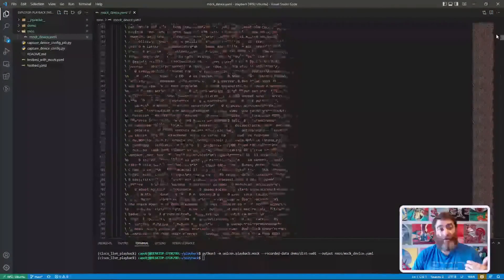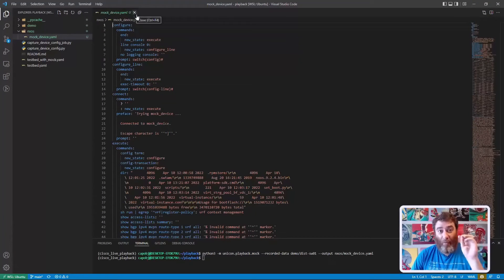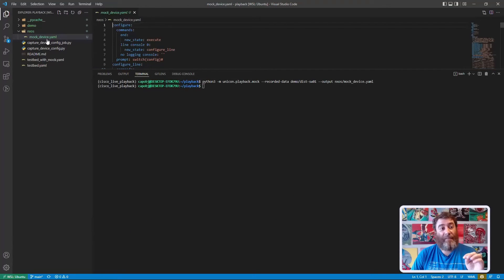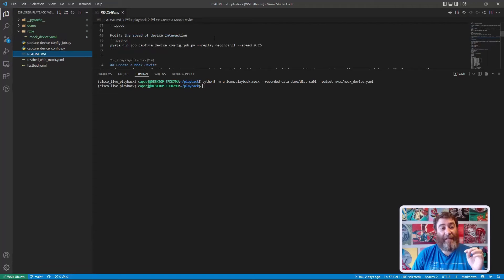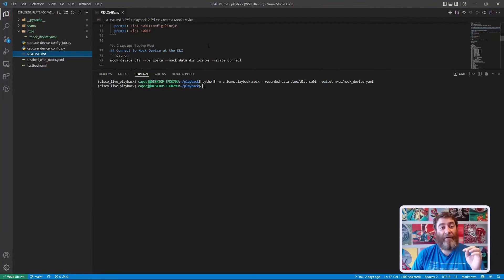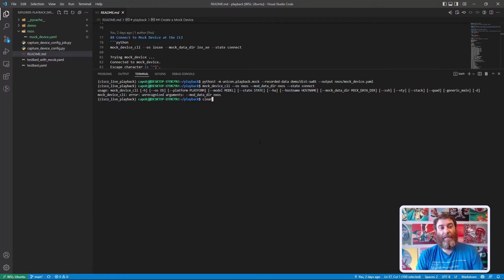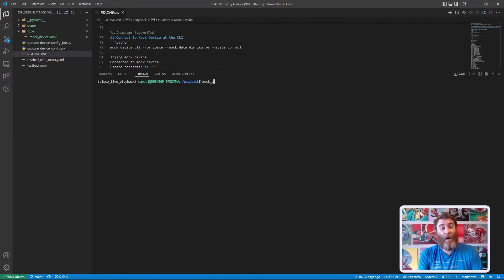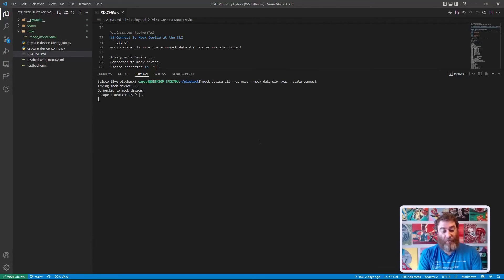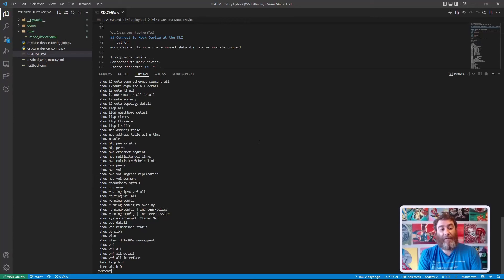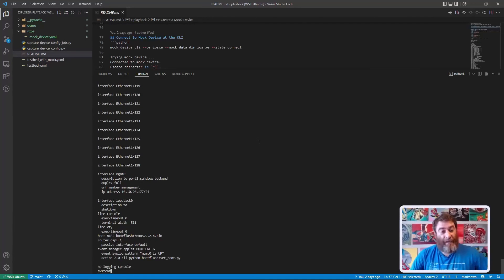Now that I have the mock device, I can go into the command line interface. We can CLI into this device — connect to our mock device just like connecting to a regular CLI. The OS in our case is `nxos` and our mock data directory is `nxos`. We say `connect` and boom — I'm in the CLI. If I do `?` it gives me all the available show commands. Let's do `show running-config` — there's the running config of this mock device, just like we were at the CLI. Pretty cool stuff.